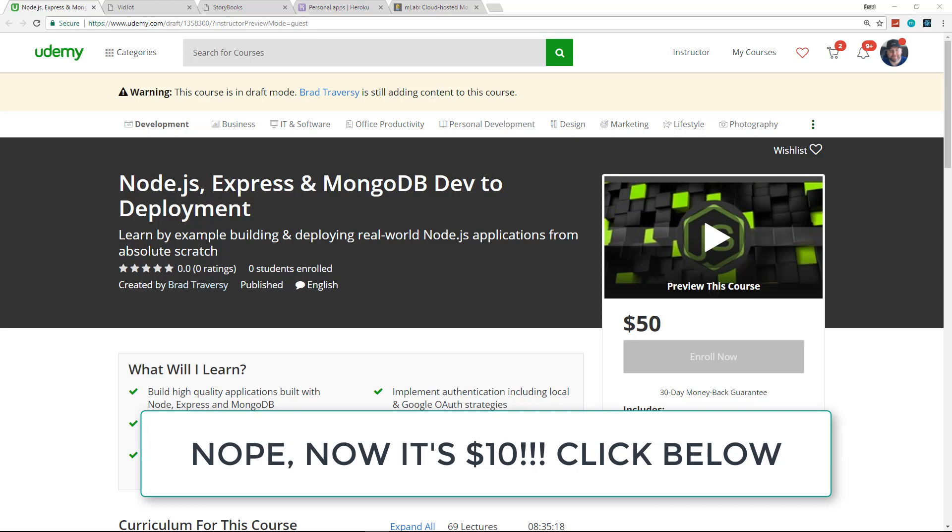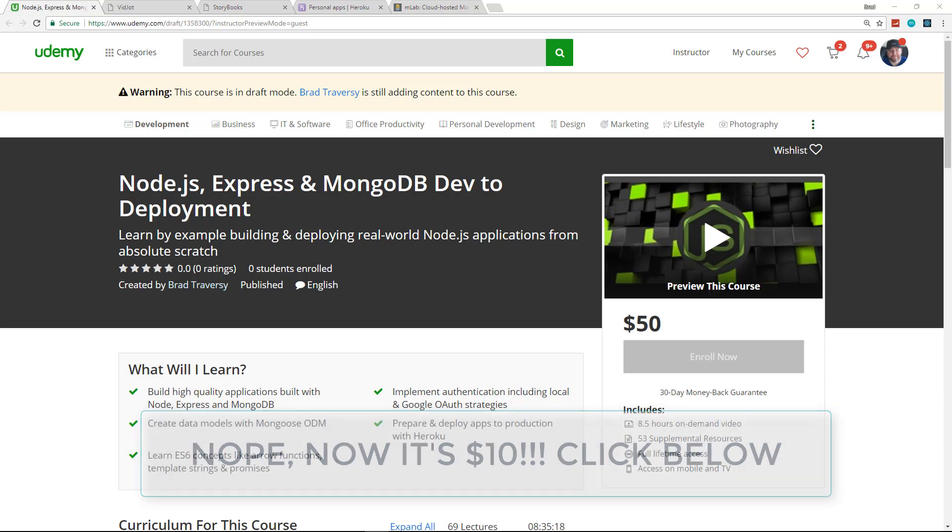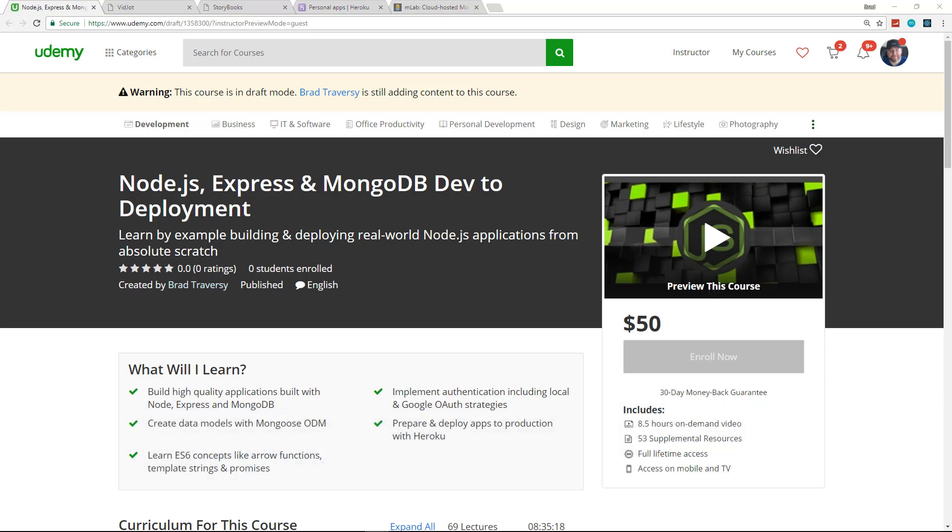It's in the process of being reviewed by Udemy, but if you're watching this video it's already released and there's a promo link in the description. I created this course because there's not too many tutorials or courses that really show how to create a Node.js Express app from absolute scratch and then go all the way up to deploying to the web with a domain name.